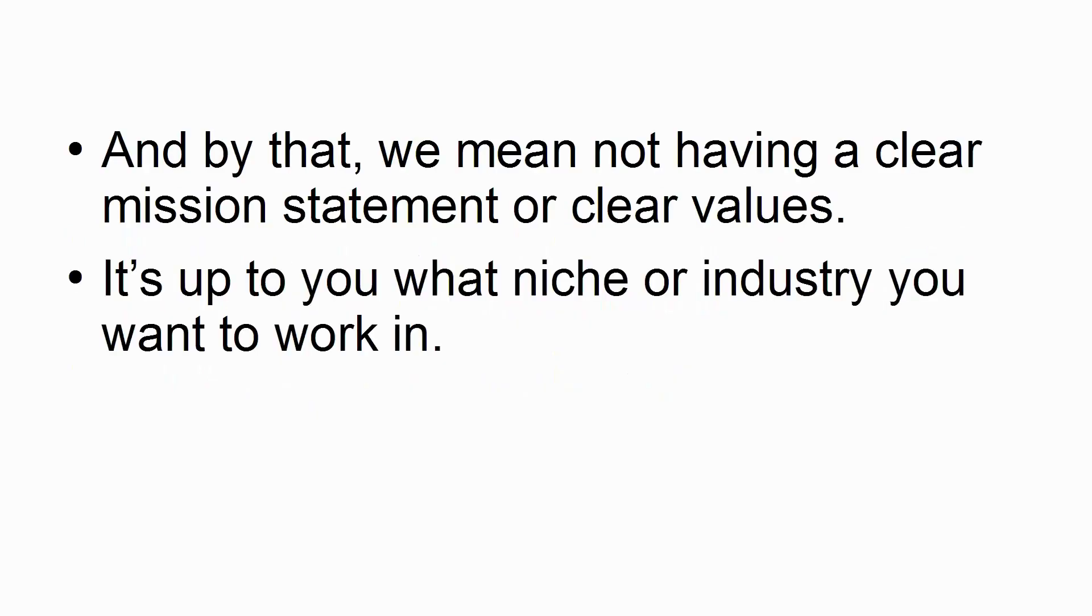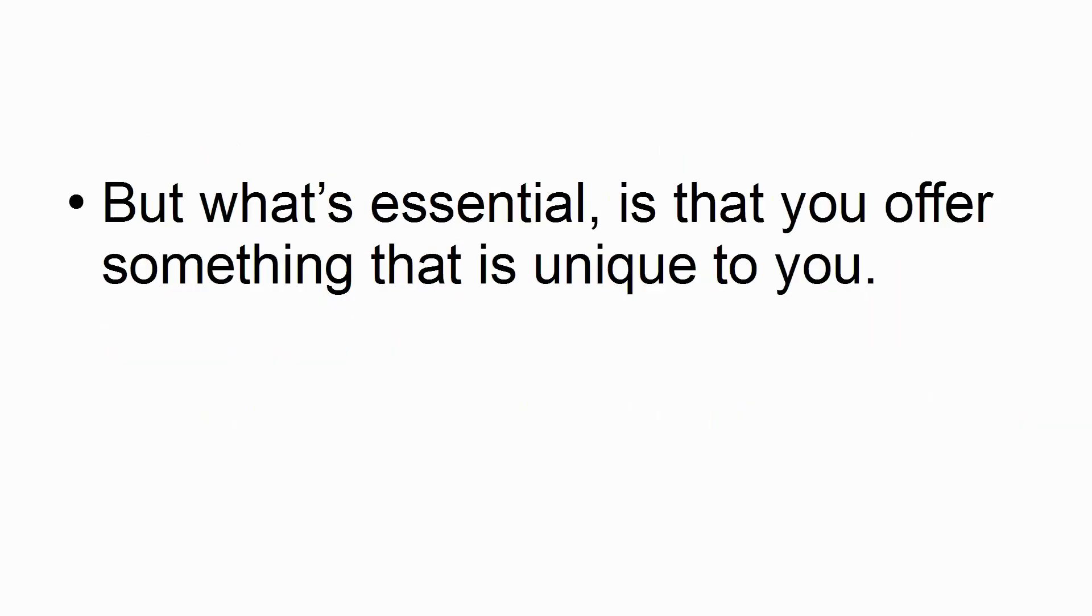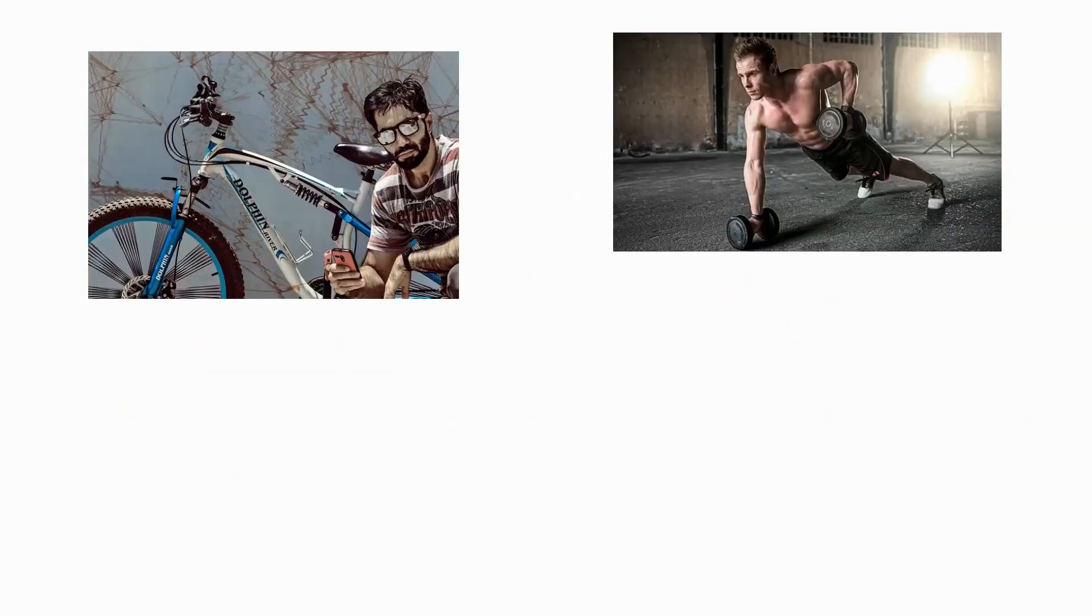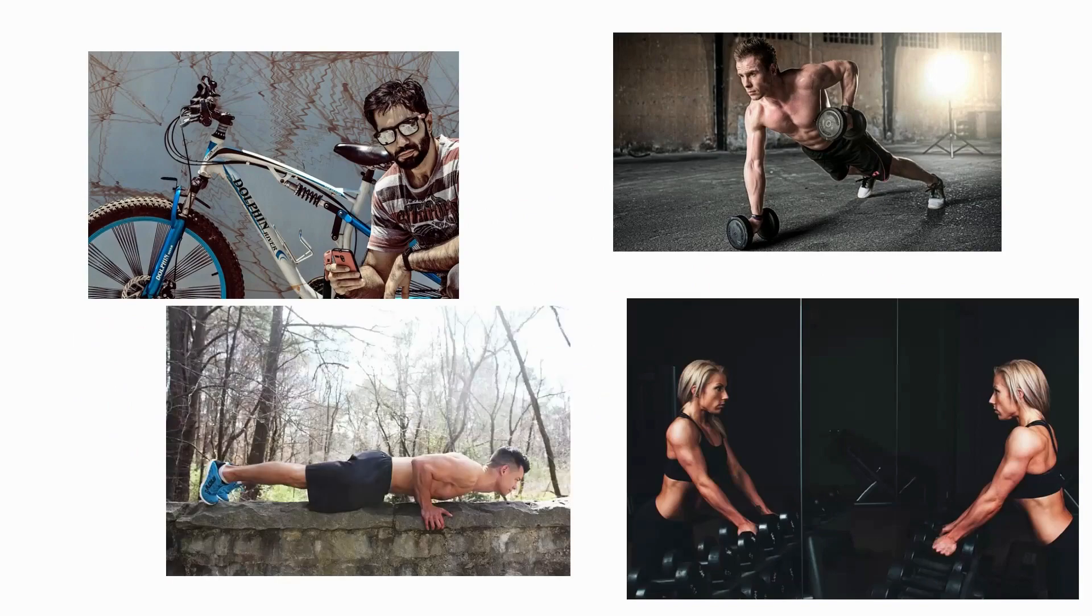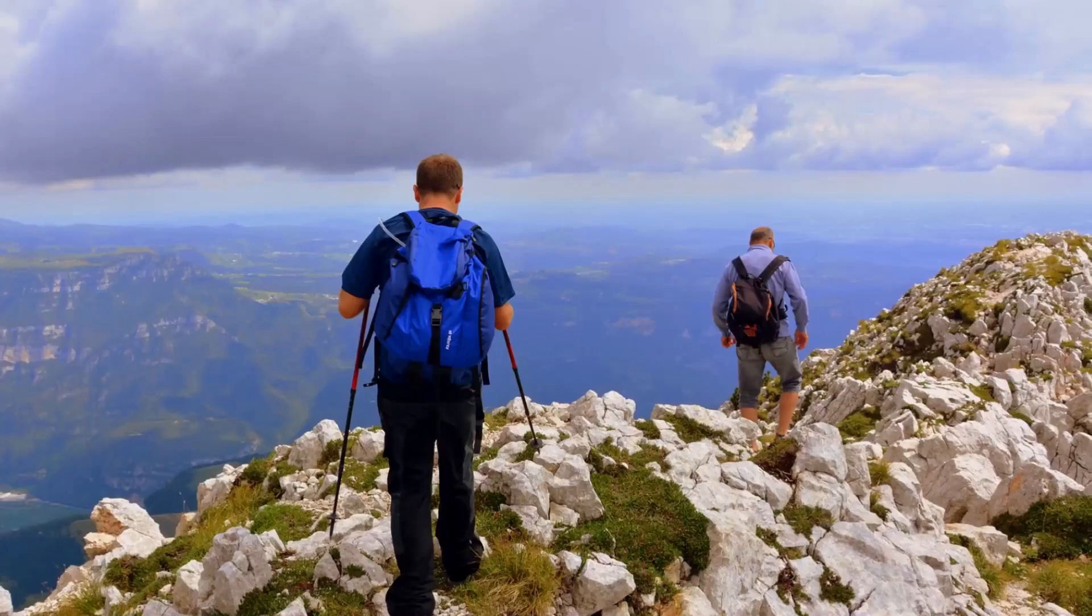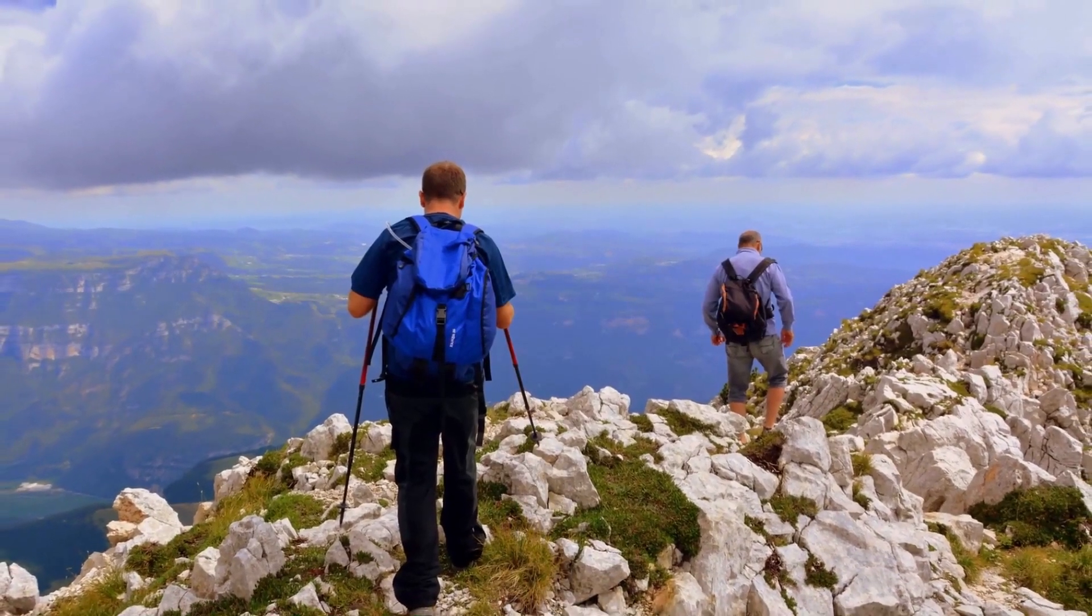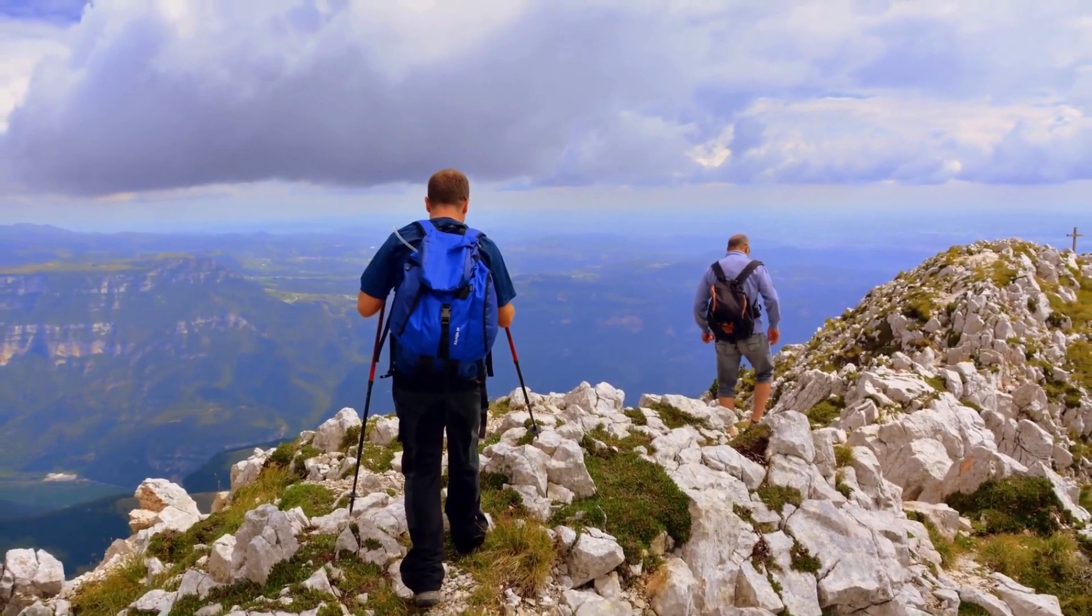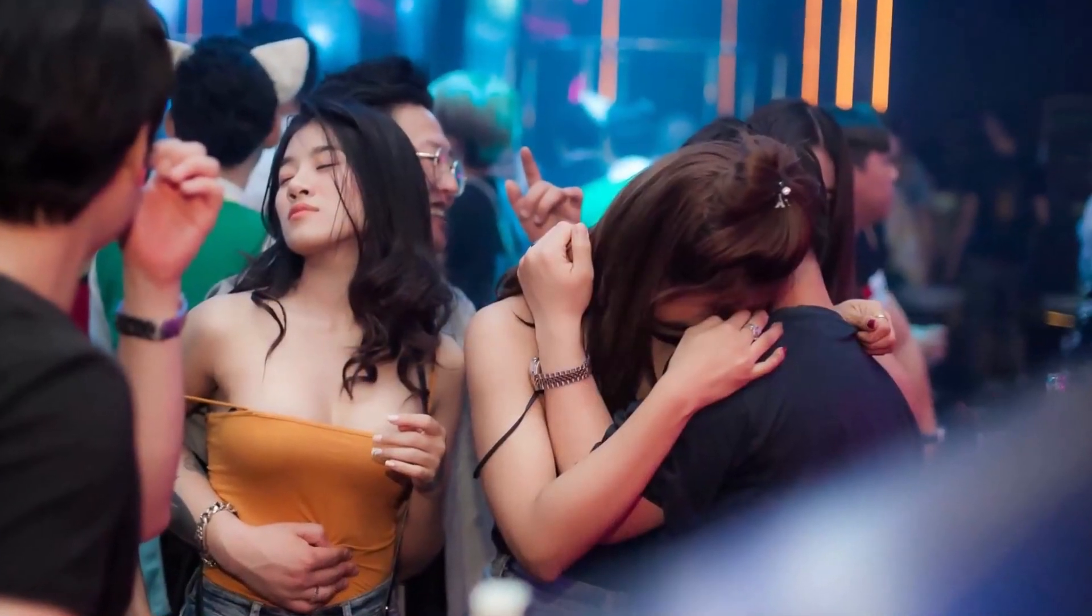It's up to you what niche or industry you want to work in. It's up to you what type of photos you want to share. But what's essential is that you offer something that is unique to you. The worst Instagram accounts are the ones that are totally generic. Fitness brands that have a random selection of photos of people working out, or travel accounts that post pictures of people hiking through the mountains one moment and people in clubs the next.